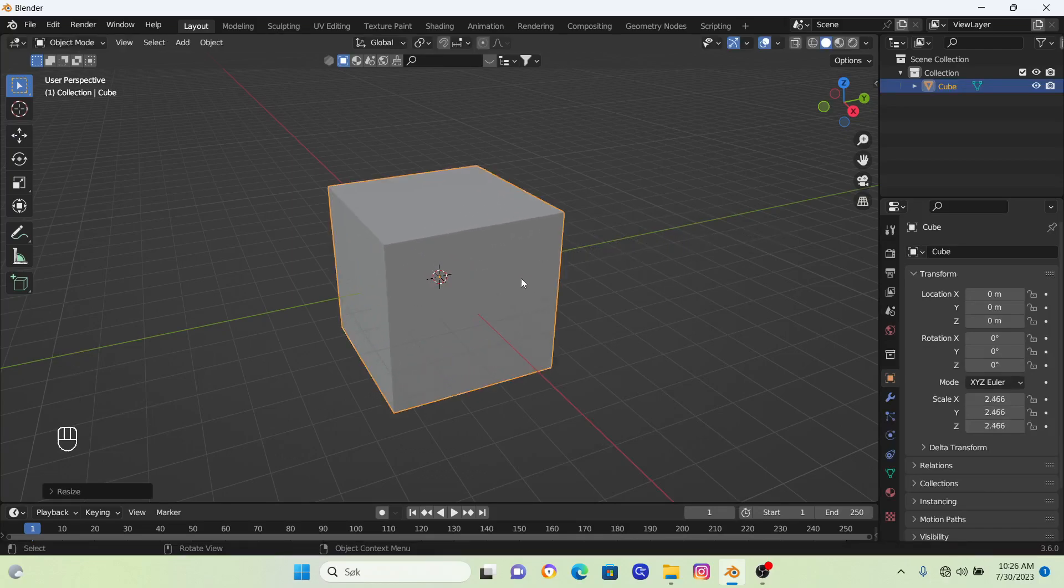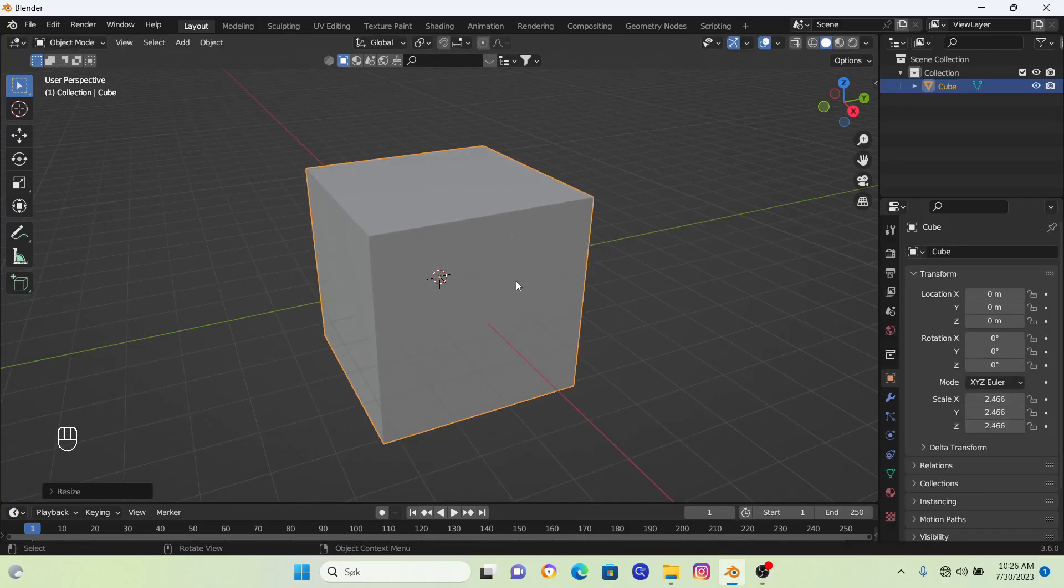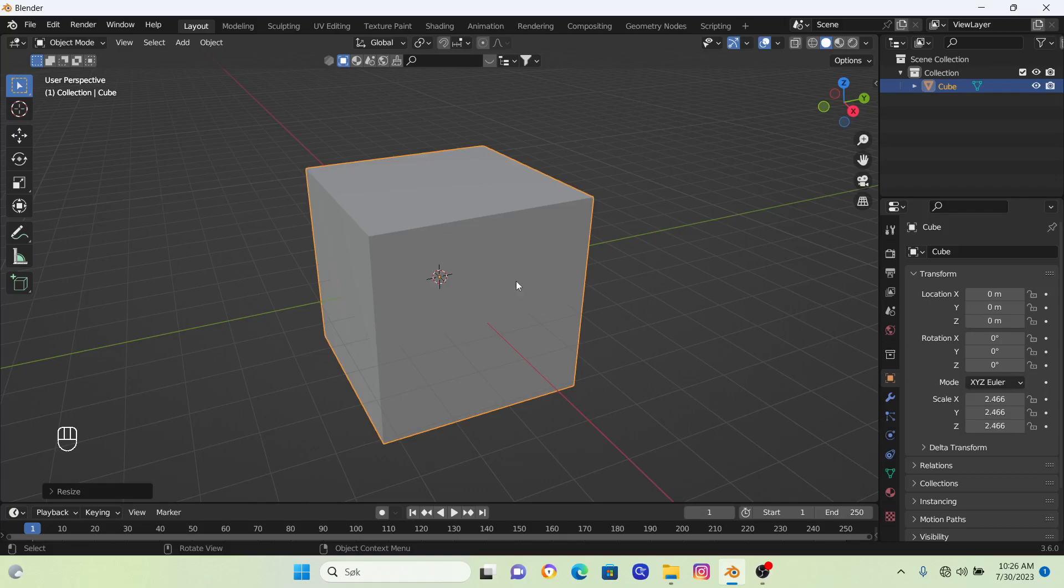And now we are ready to change the color of this cube. However, before we do that, we need to be aware of which mode in Blender we are using. If we are using the wrong mode, we will not be able to see the color.